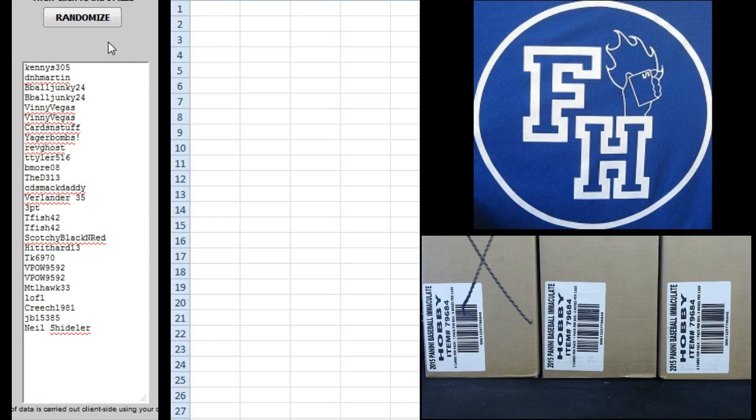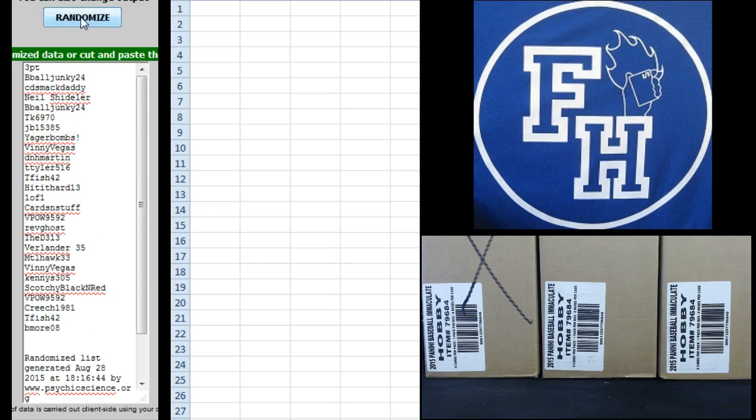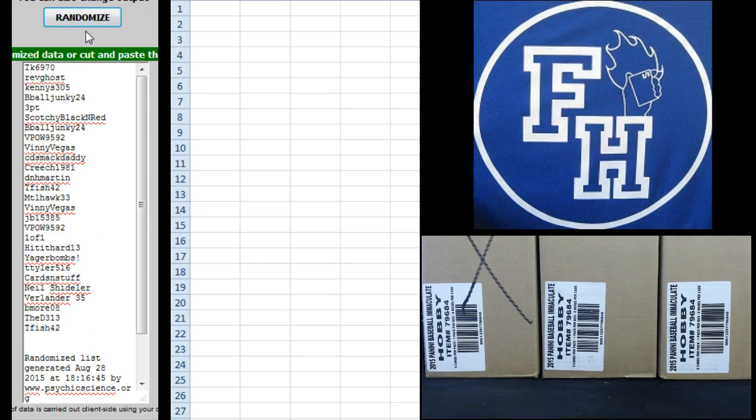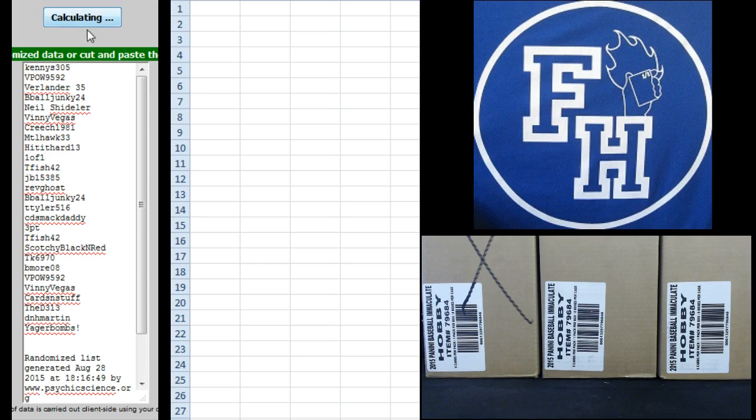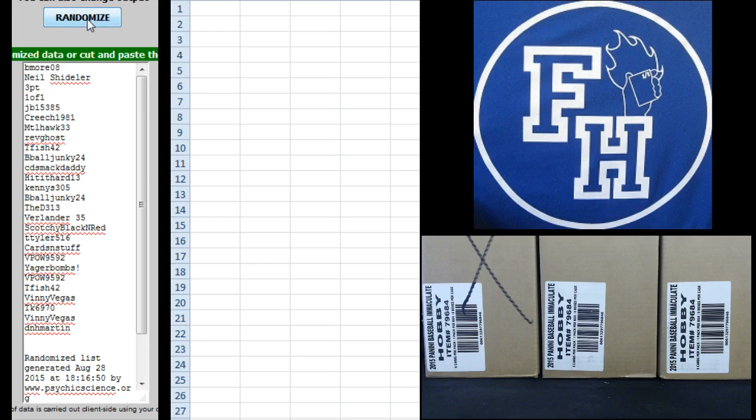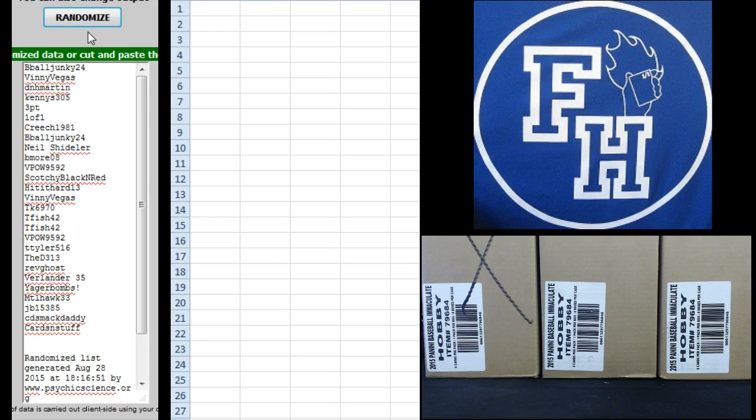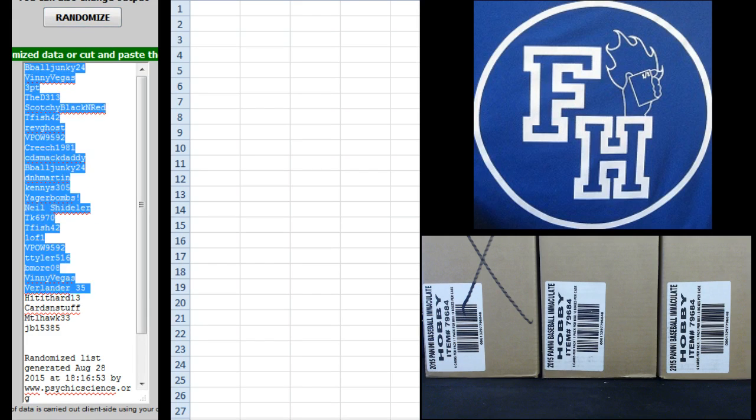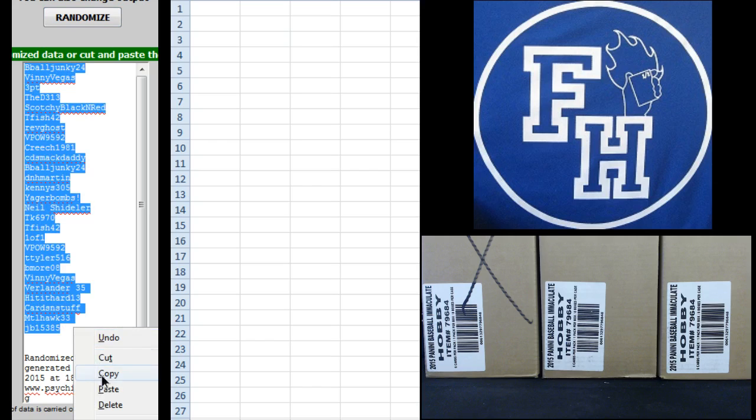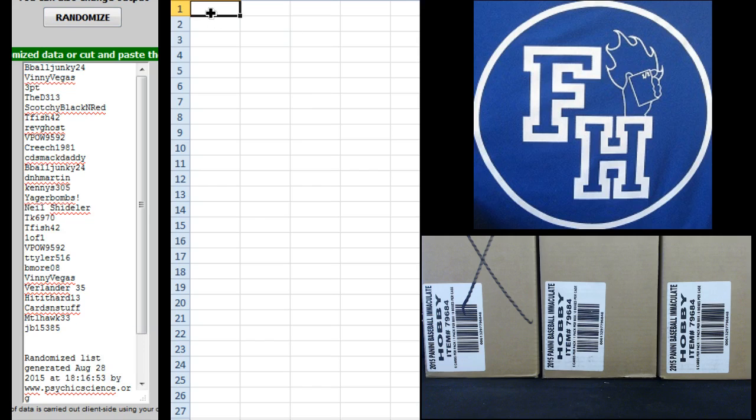KennyS305 on the top, Neil Scheidler on the bottom. One, two, three, four, five, six, and seven. D-ball junkie on top, JB15385 on the bottom.